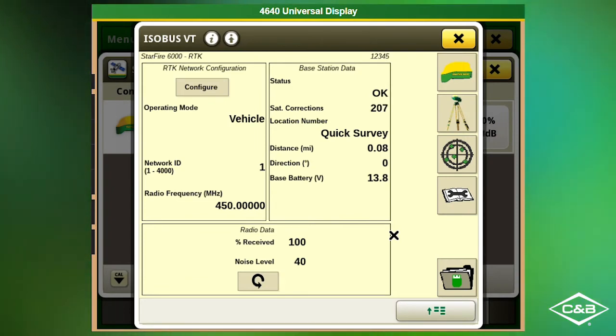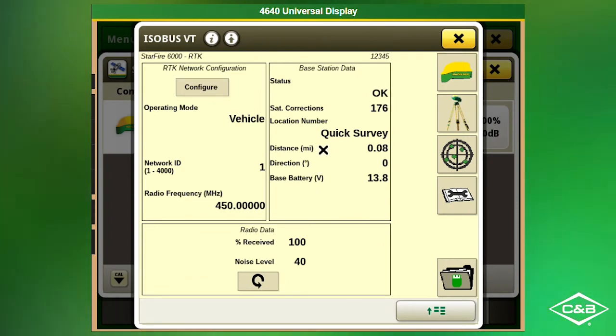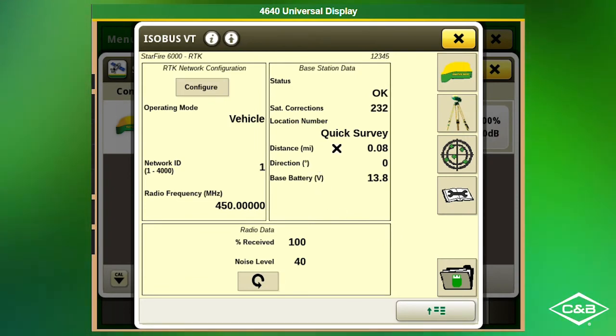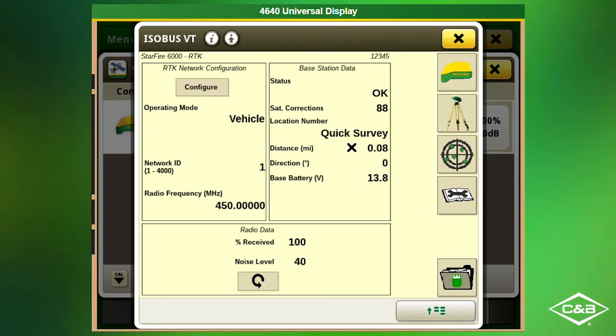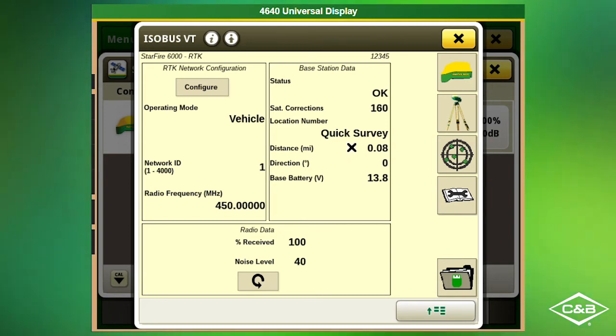On this page we can see the distance in miles to the tower. Please make sure this is no more than 10 to 12 miles away.